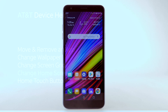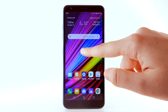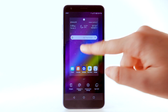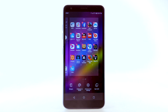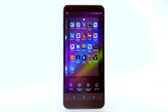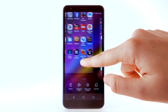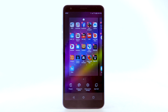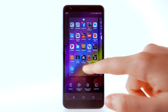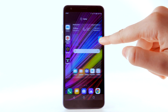To edit the home screen panel, select and hold an empty spot on the home screen. To set the default home panel, select the Home icon above the desired home screen panel. To rearrange the order of the home screens, select and drag the desired home panel to the desired location. To add a new home screen, select and drag an app to the right edge of the home screen.